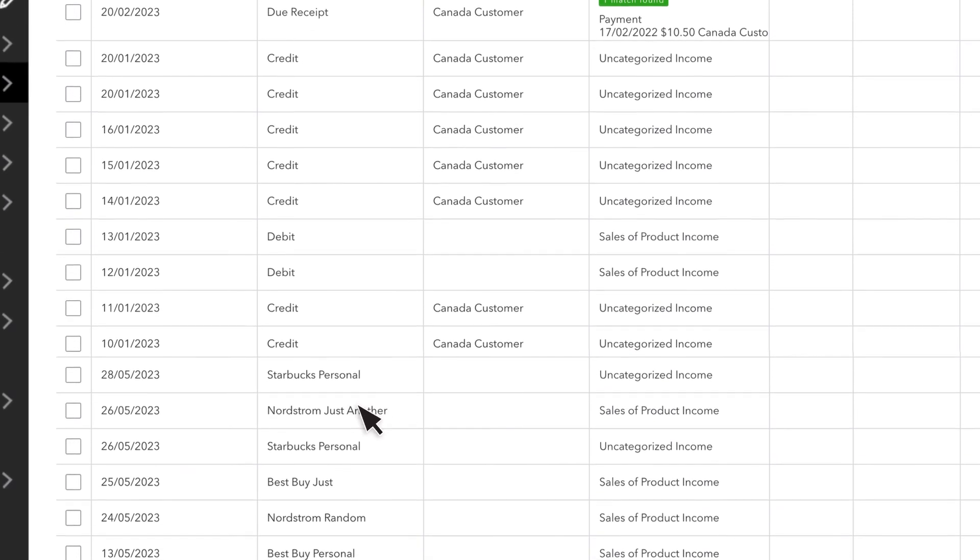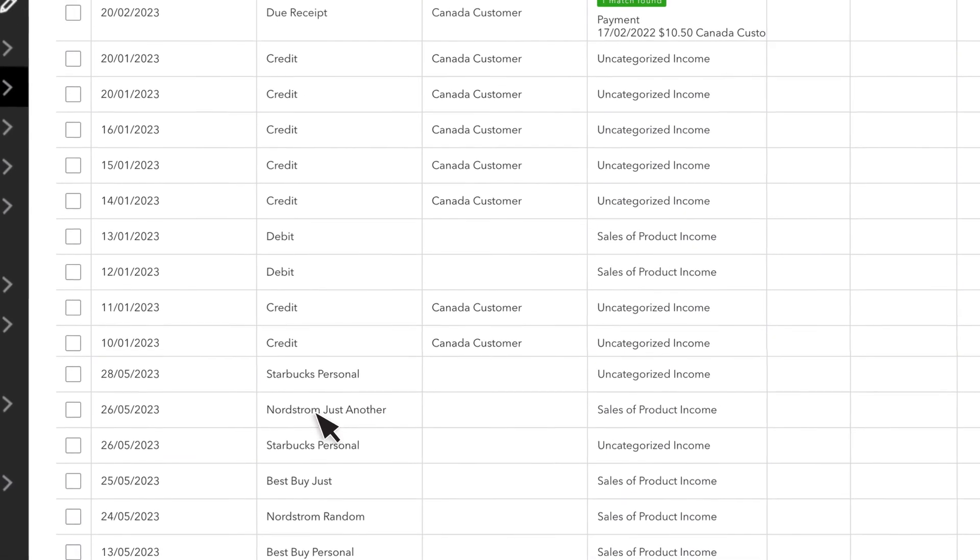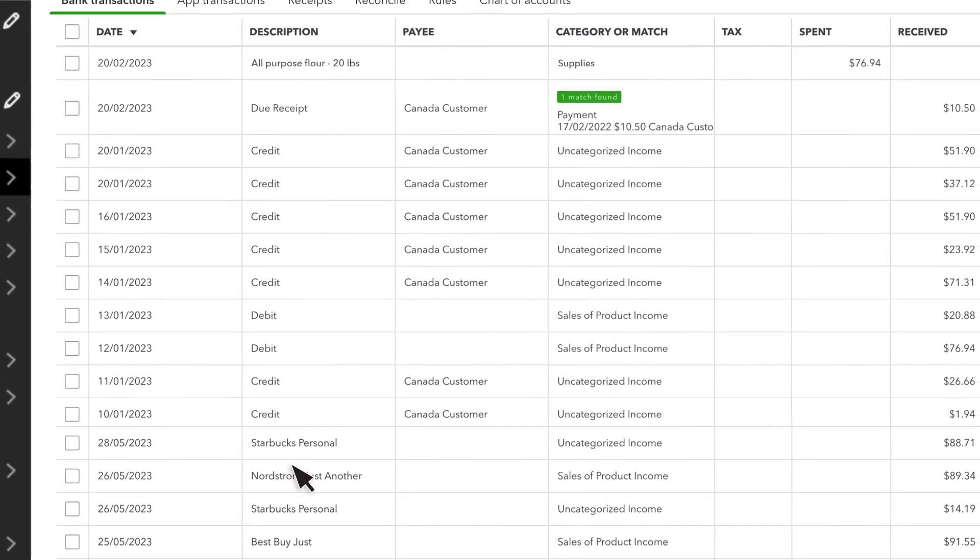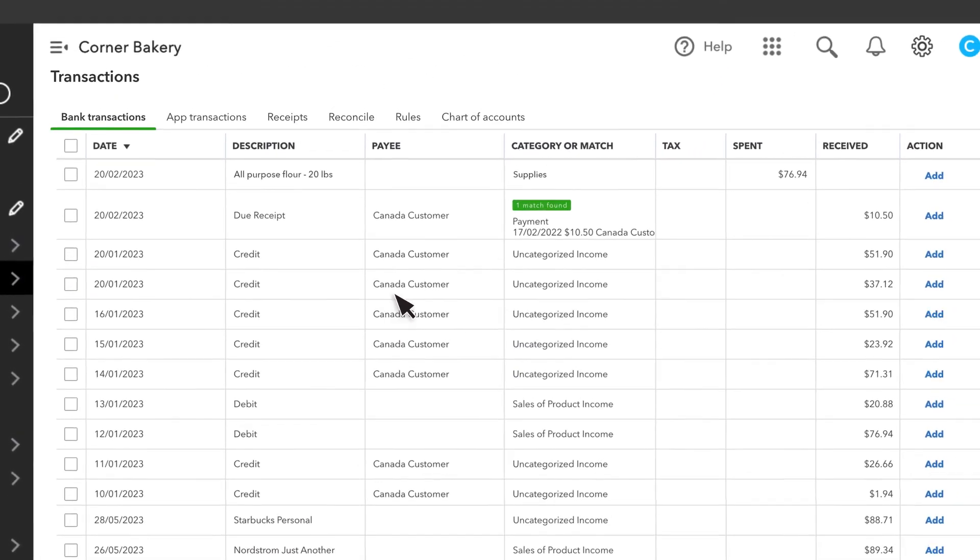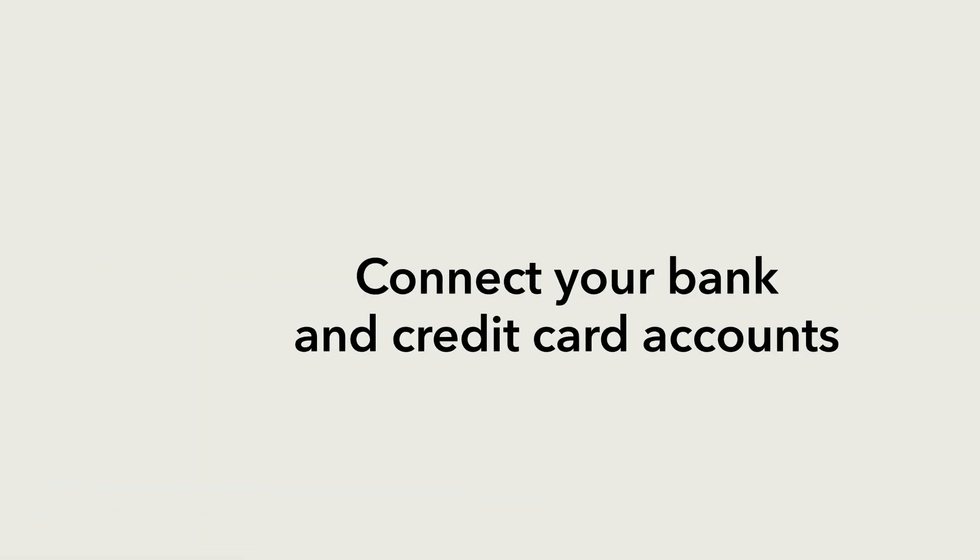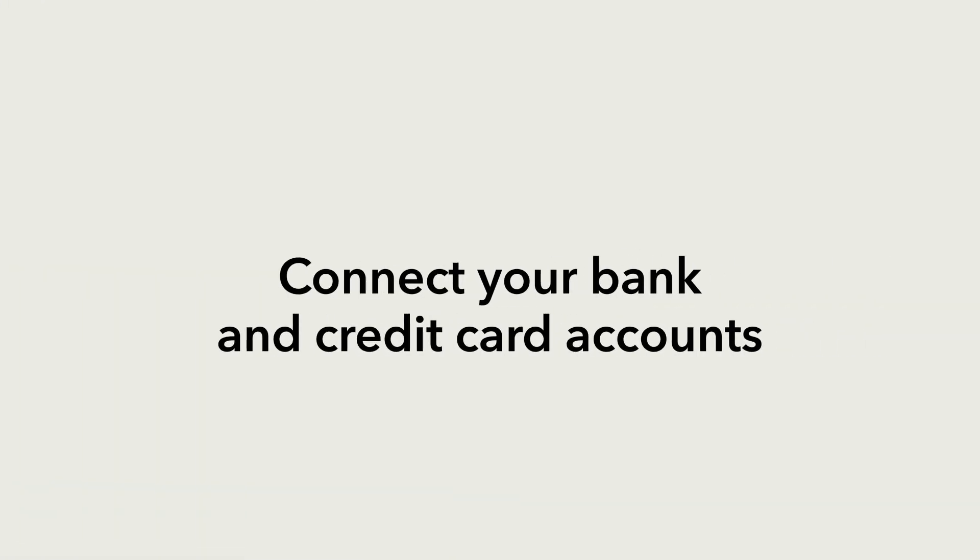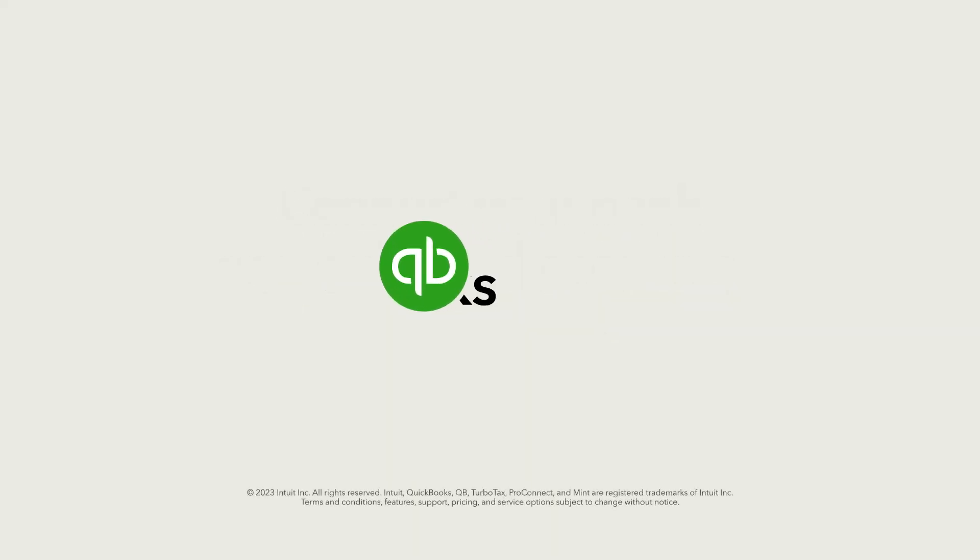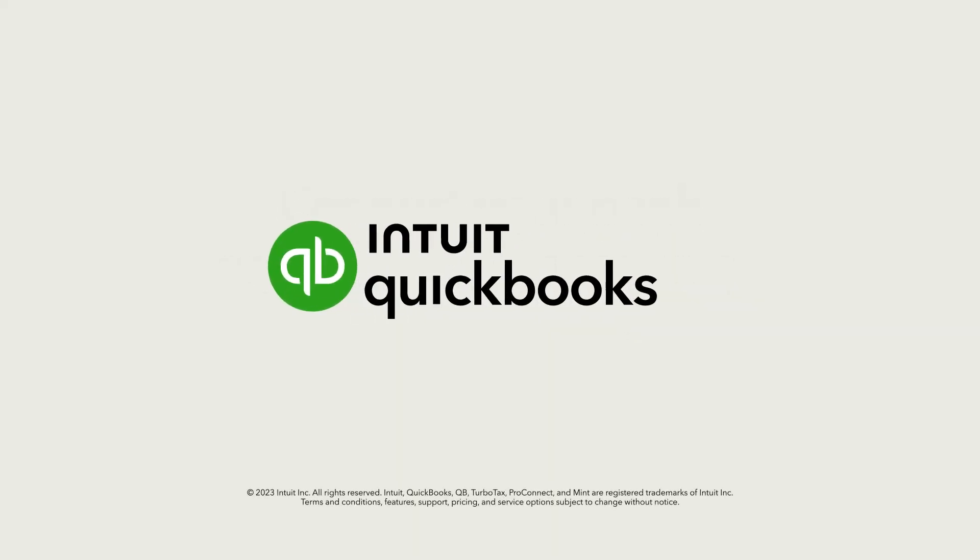When more transactions clear your bank, they'll appear on this list for you to review. The next step is to categorize them so QuickBooks adds them to the correct accounts. Follow the link at the end of this video to learn how to do that. Now you're ready to connect your bank and credit card accounts to QuickBooks Online.